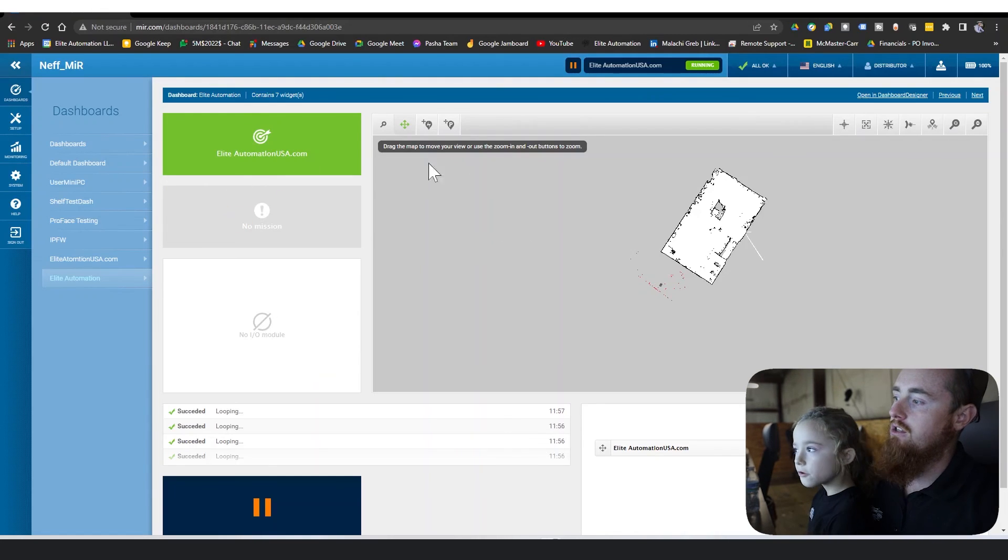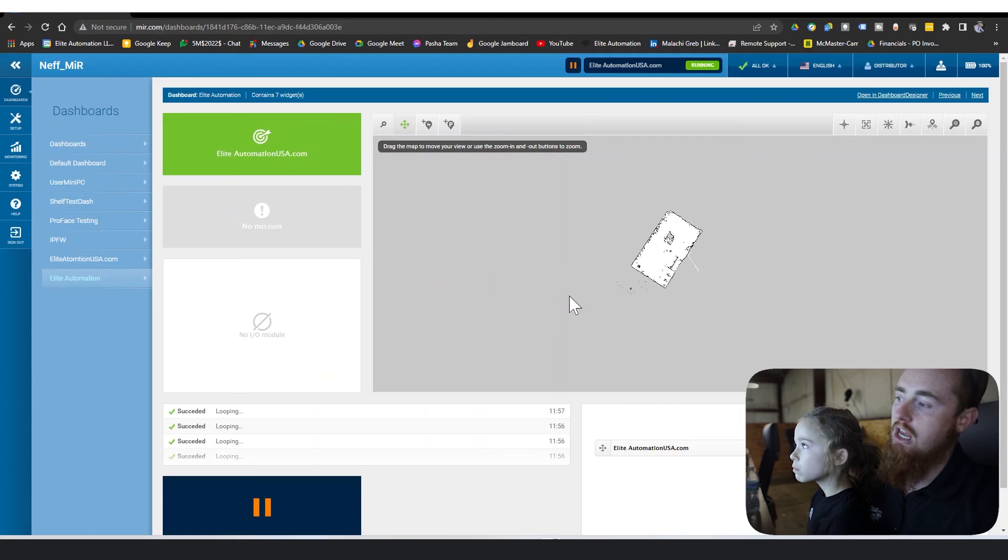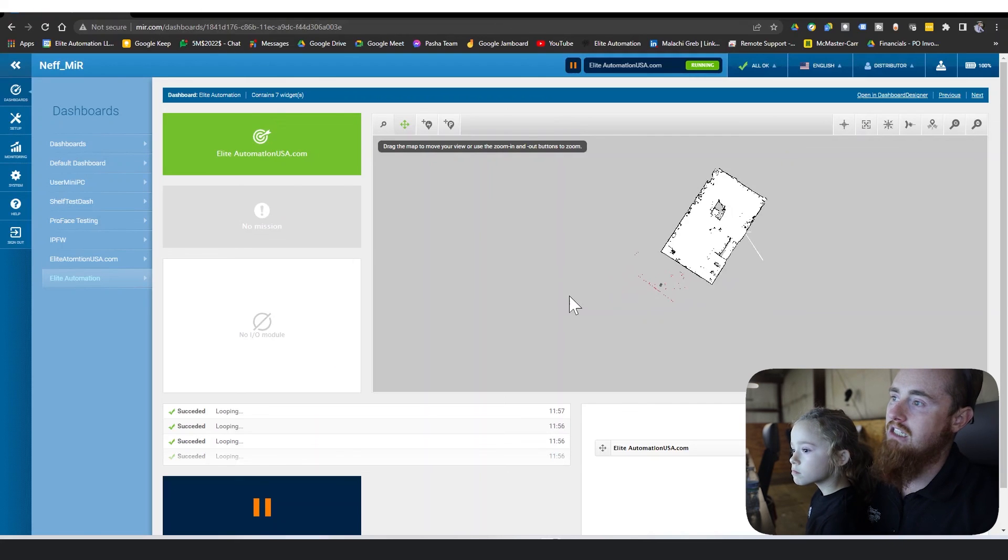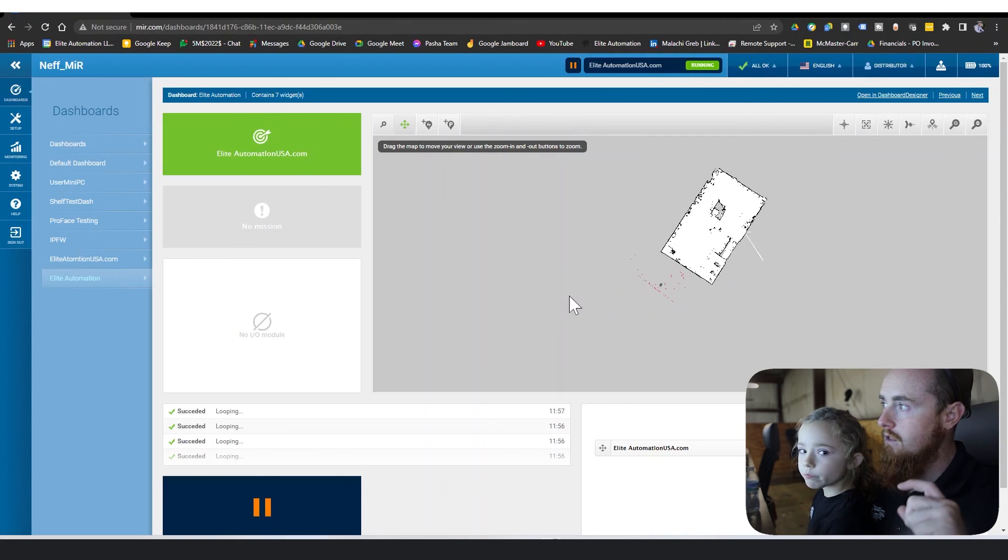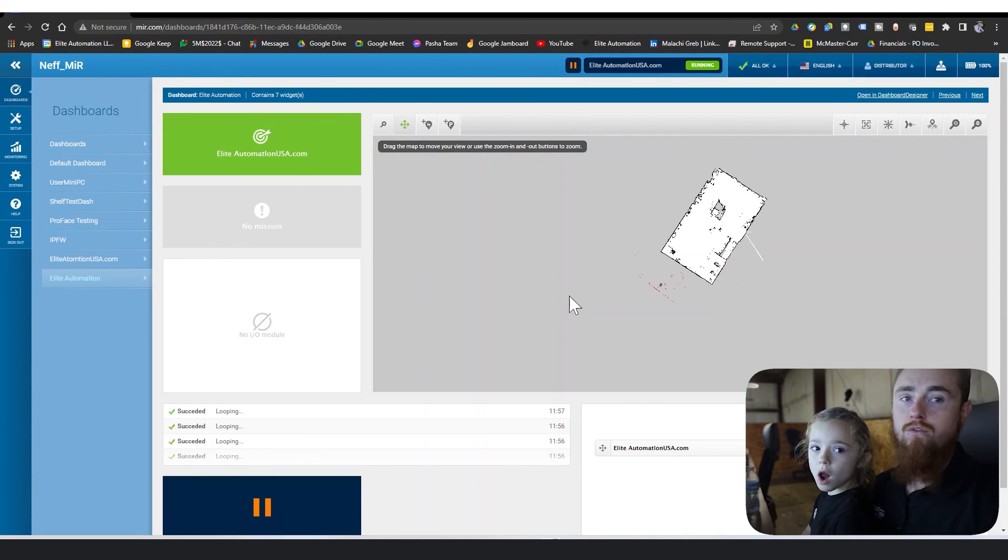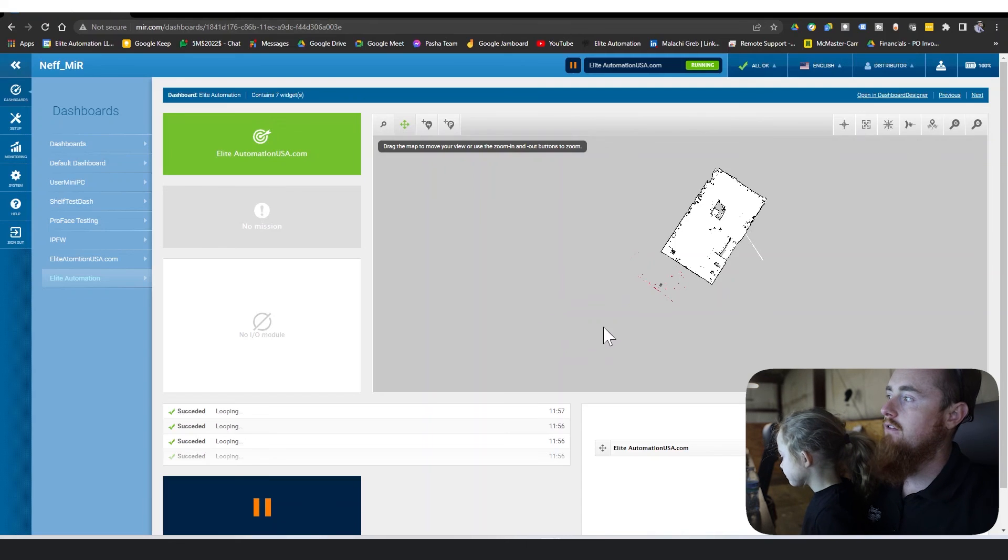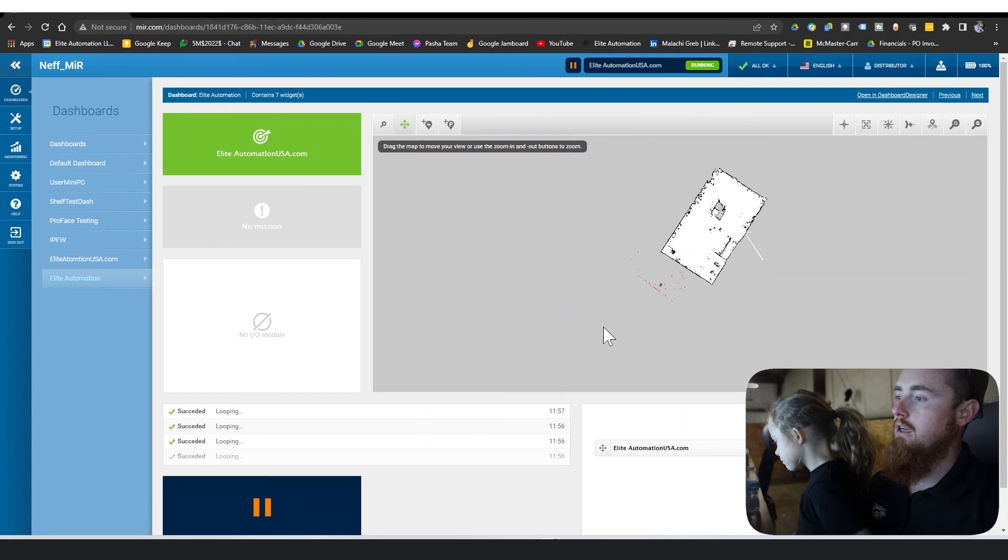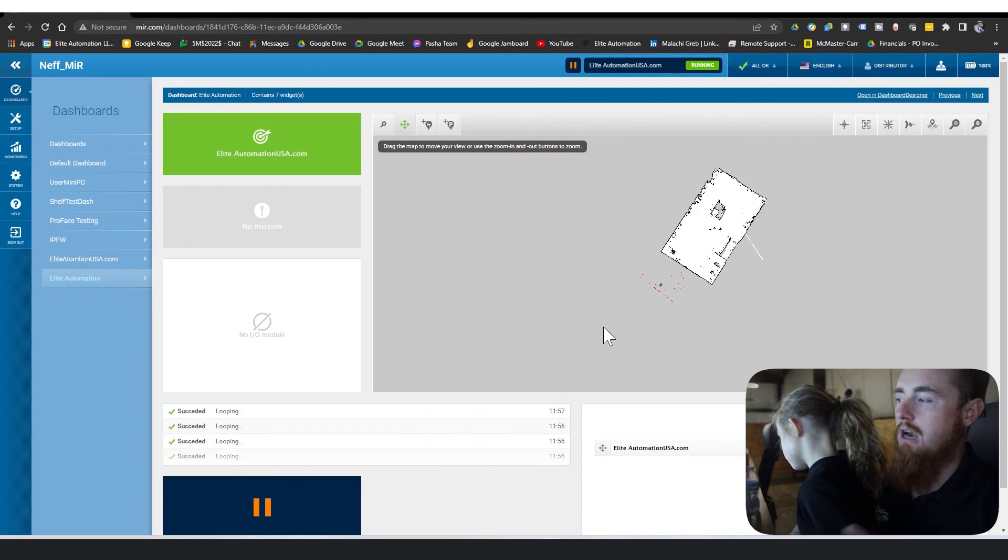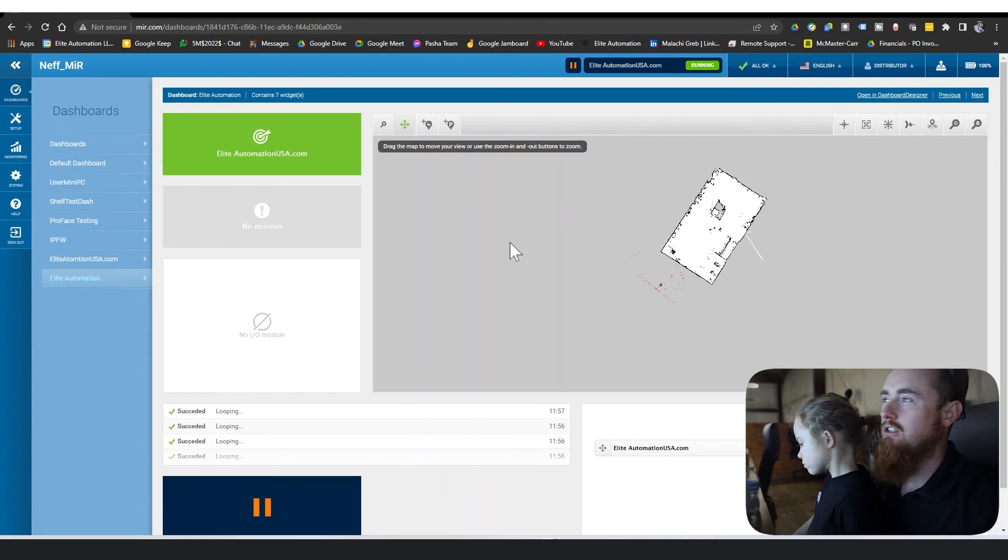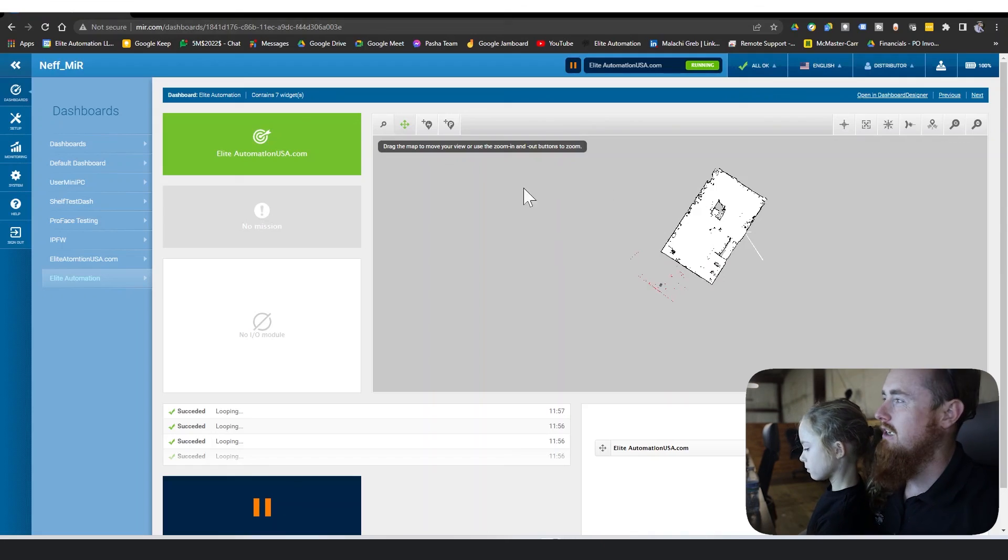This will be all preference. We actually have a standardized Elite dashboard for the MiR system because we've deployed so many of them, but that's kind of proprietary information. You'll have to buy an AMR to get that one. Alright guys, thank you for viewing and we'll catch you on the next one.